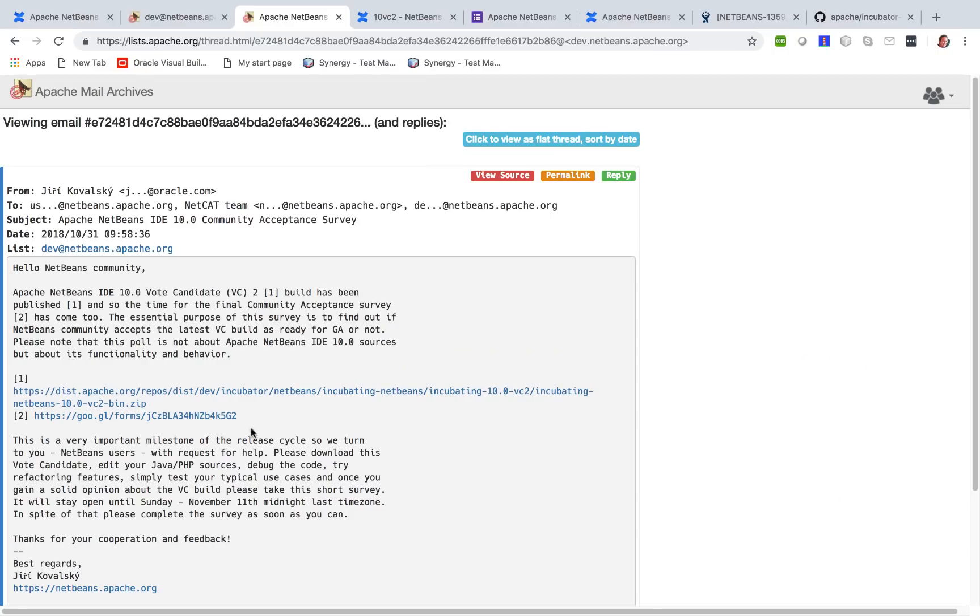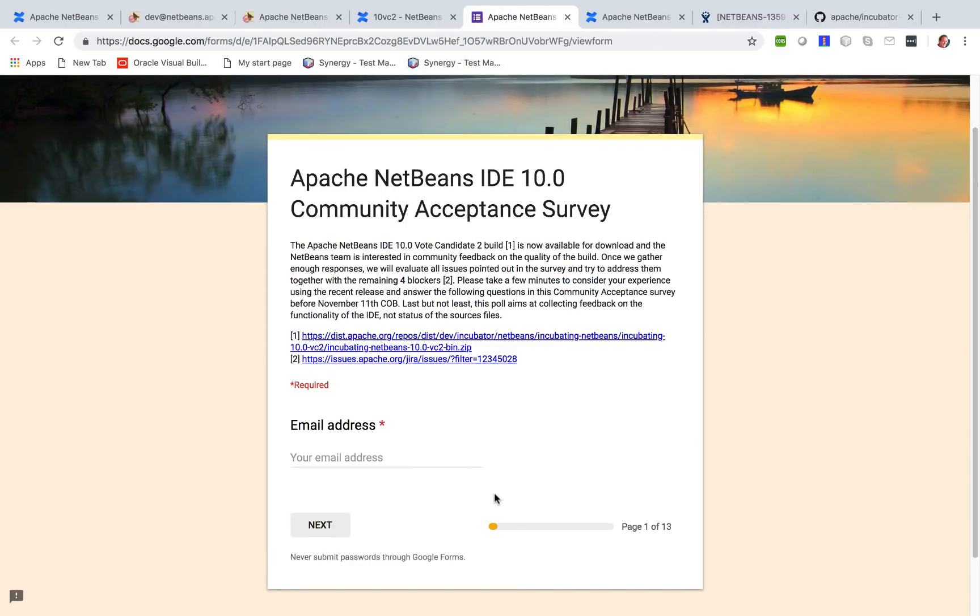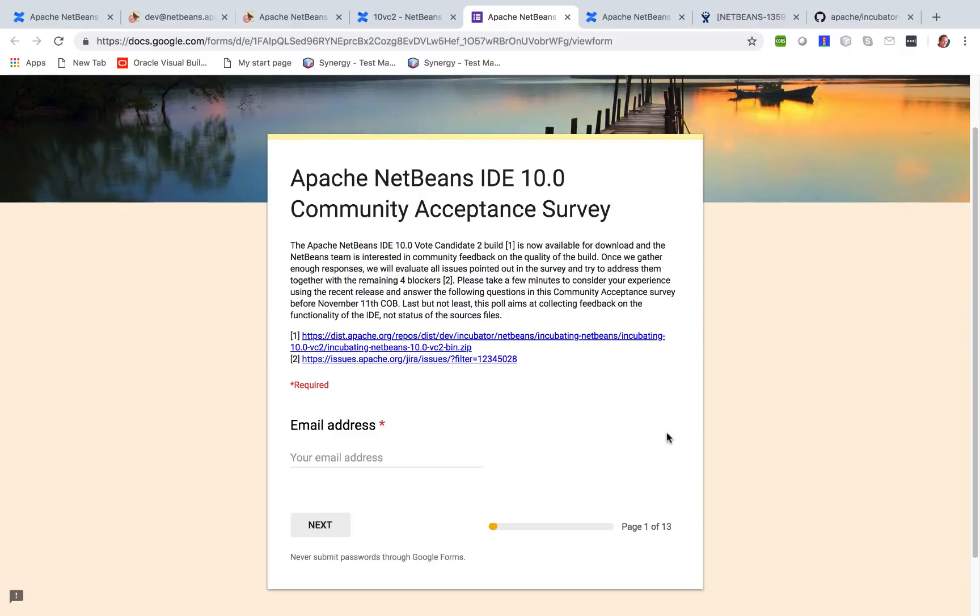And the way to tell us about that is to fill in the survey. The survey takes about five minutes. You fill in your email address and then you go through this process. You can see it doesn't take much time, you can see it's not very long. And we want in particular to hear about your experience of using Java or PHP inside Apache NetBeans 10 voting candidate 2.